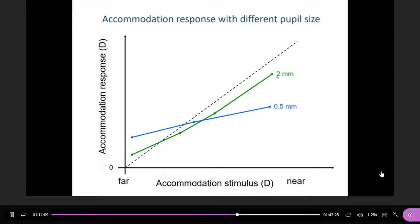If you use a smaller pupil, the accommodation leak increases, and so does the accommodation lag — both increase when switching to a smaller pupil. The pupil definitely affects tonic accommodation, and the point of intersection also changes. When you have a smaller pupil size, the amount of light that can reach the retina is reduced. For example, if the diameter increases by about four times, the area increases by 16 times.